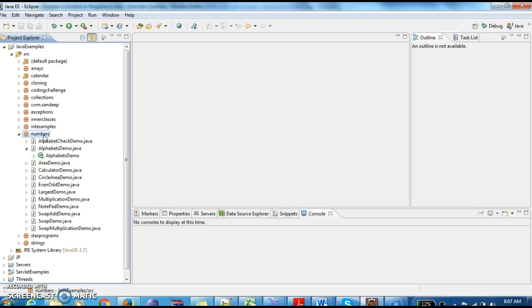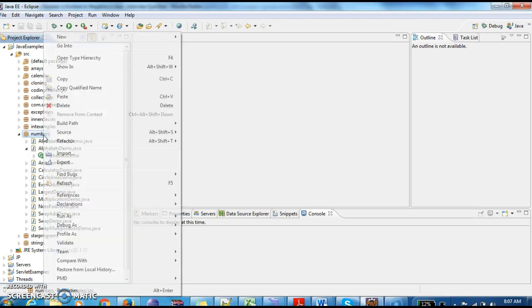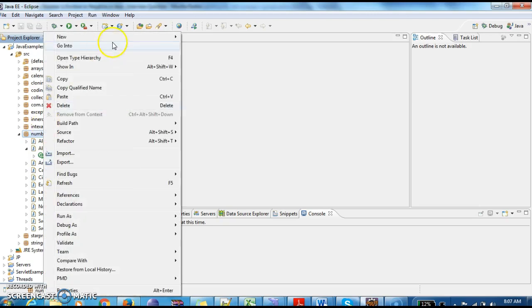Today we will write a program to check whether a number is positive or negative in Java.